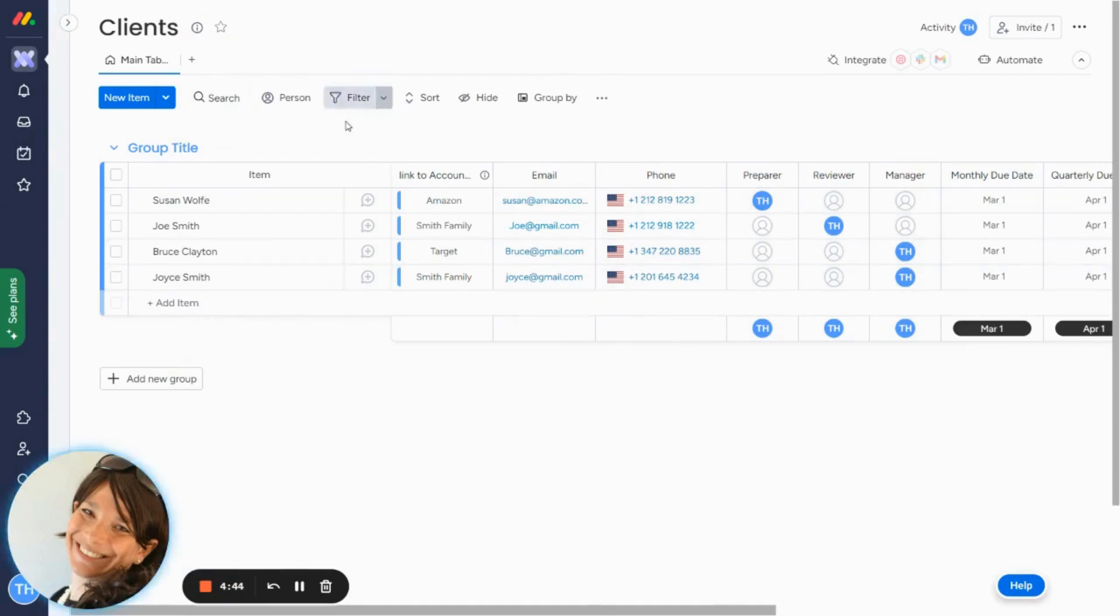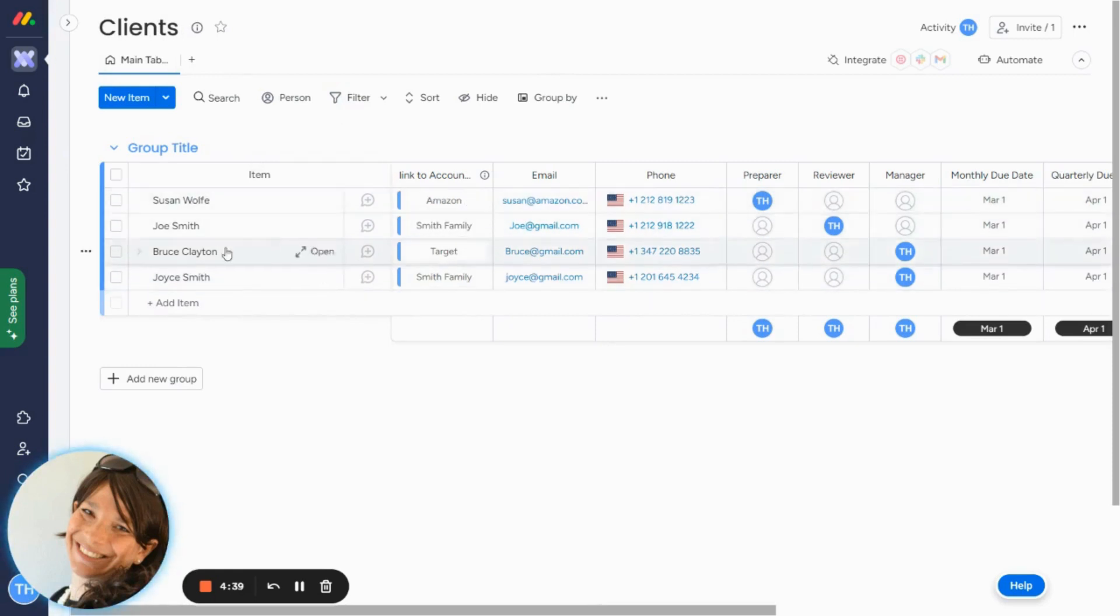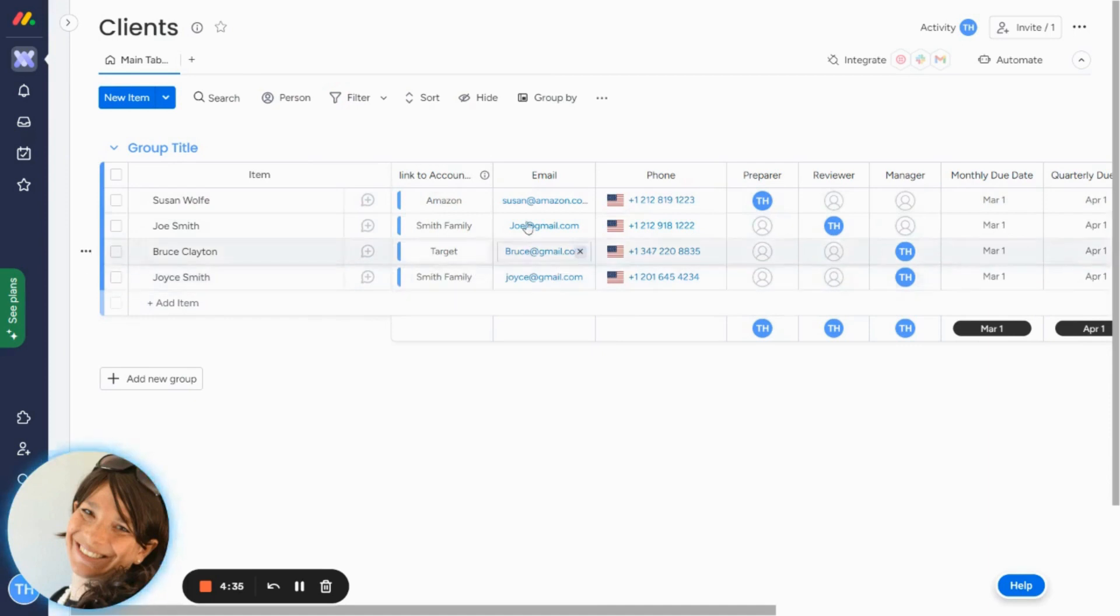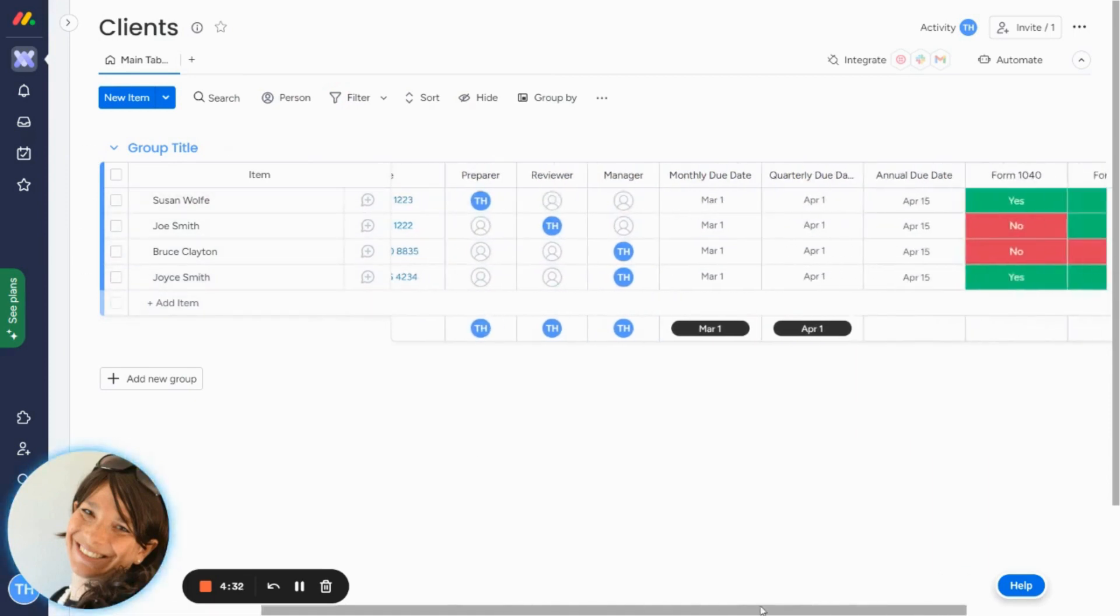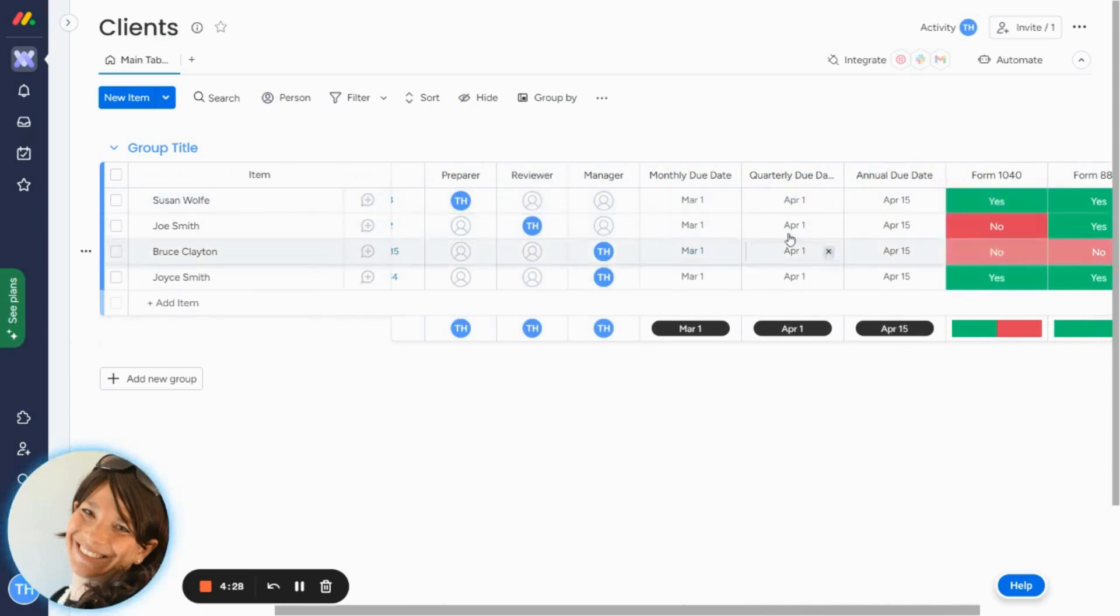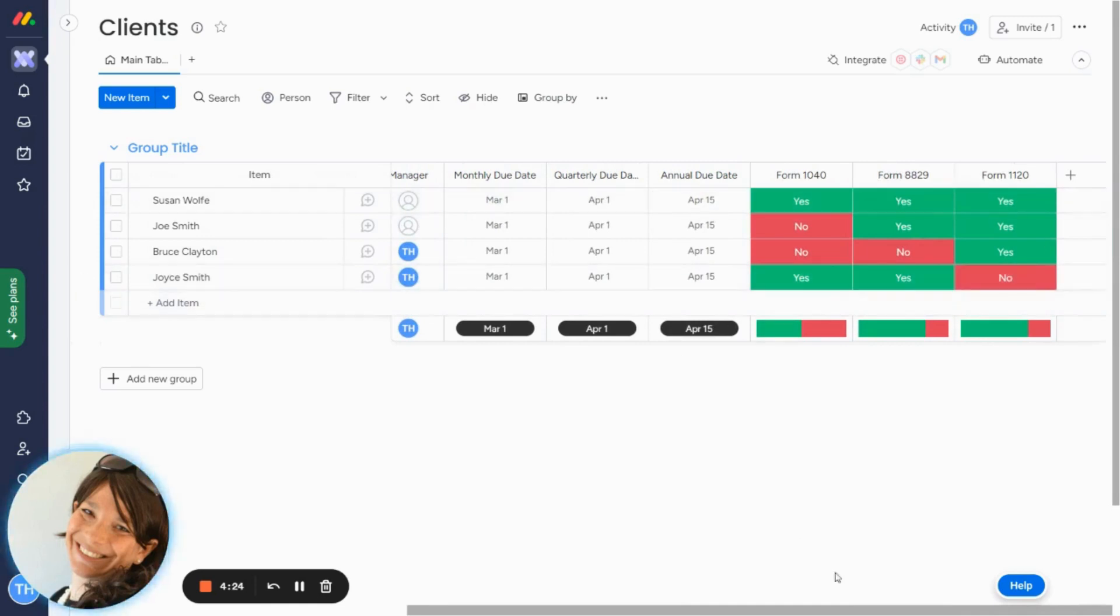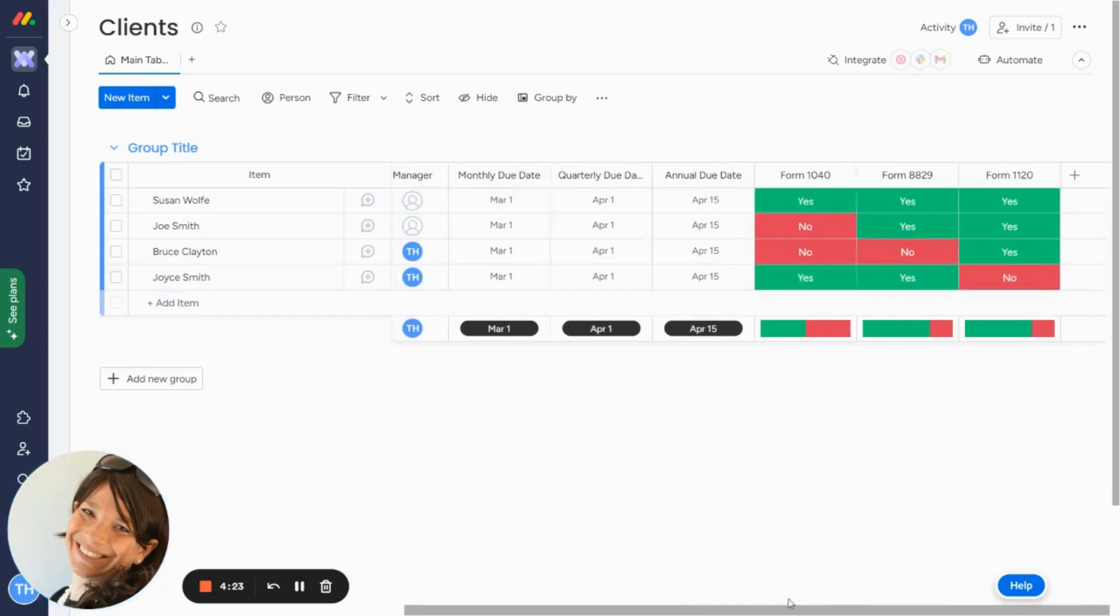Here you can see I have a board of clients. This was for an accounting firm, and what they have here is first they have the names of the people linking to their accounts and some basic contact information. And then the other columns are information about who's the preparer, the reviewer, certain monthly due dates, and what services the accounting firm provides for them.